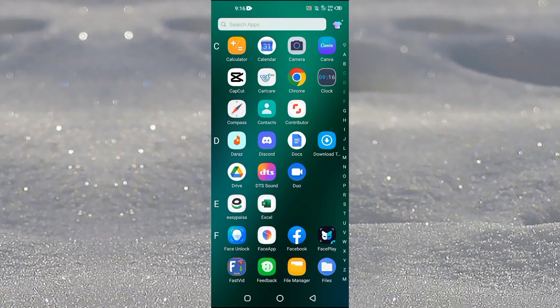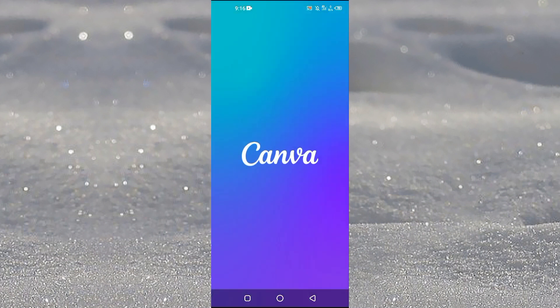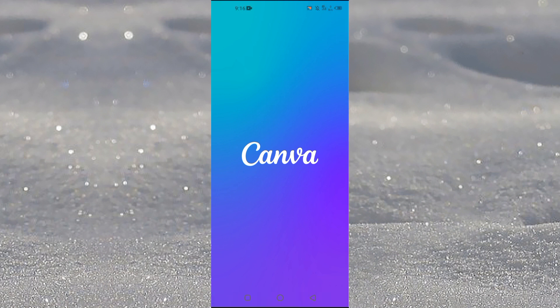Hi guys and welcome back to my channel. In this video I will tell you how to add background music in Canva video in mobile. So first of all you need to open up the Canva application on your mobile device.